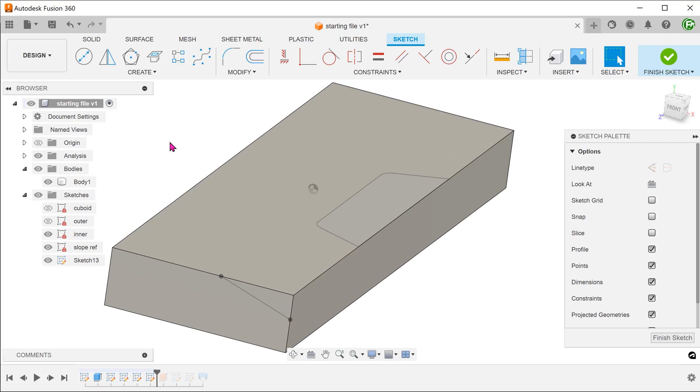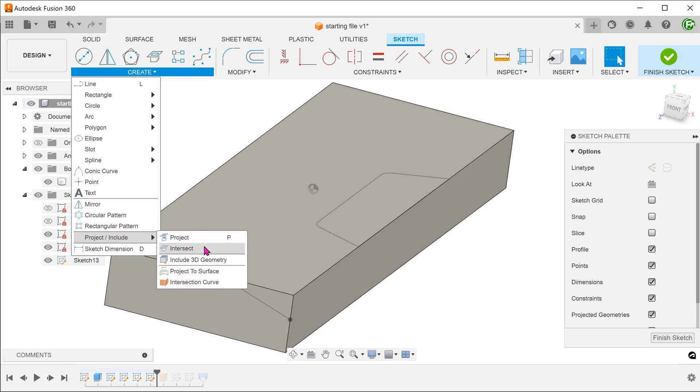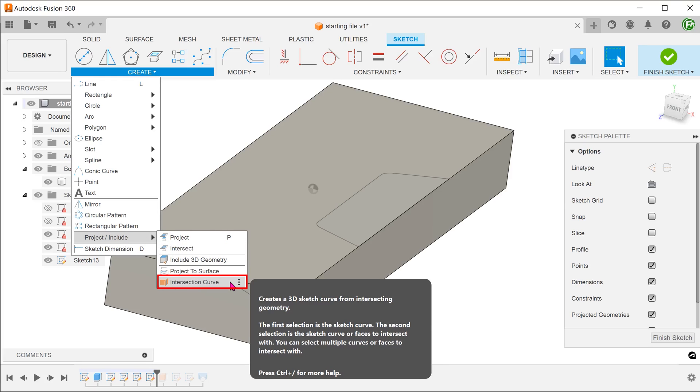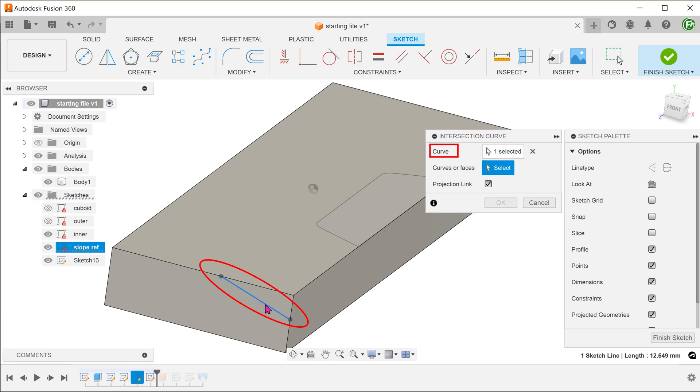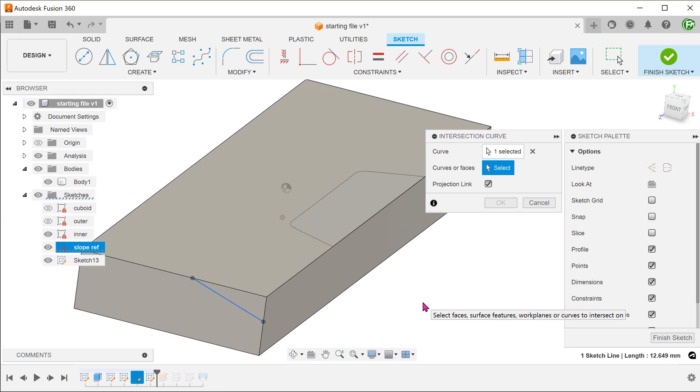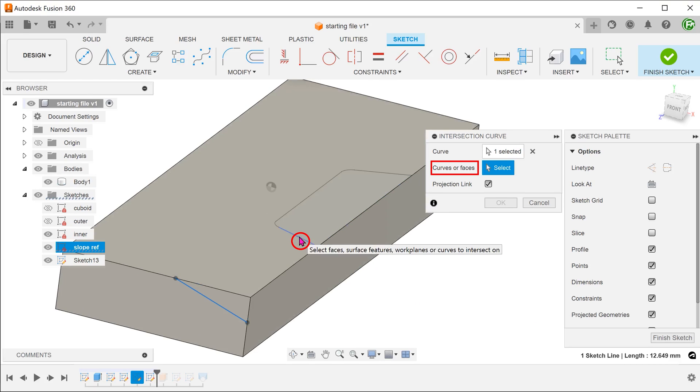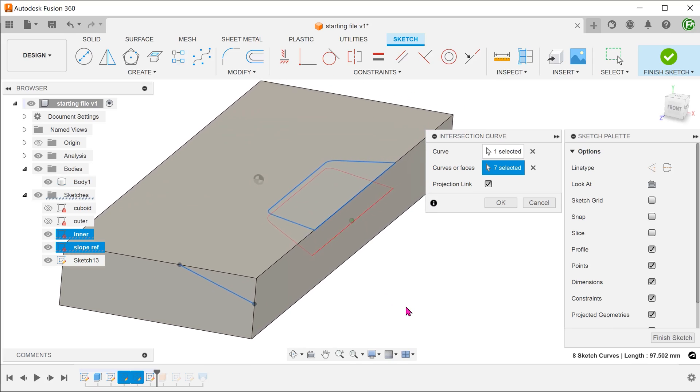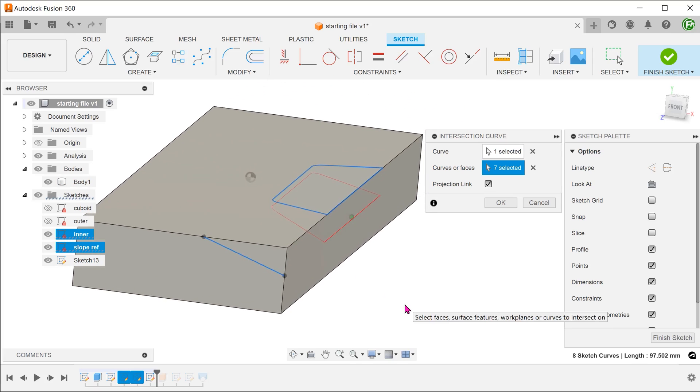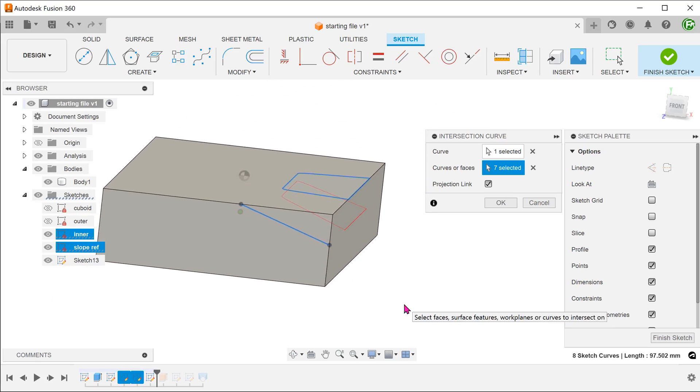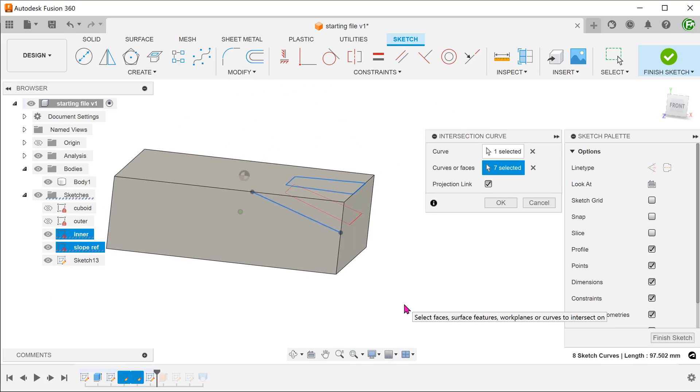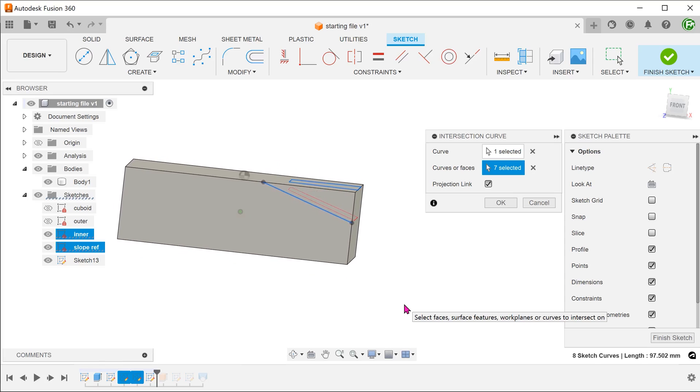Go to create, project include, intersection curve. Select the slope line as a curve. For curves or faces, double click on the inner sketch. This produces the same projection as a project to surface command without actually a need for a surface body.